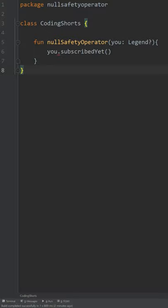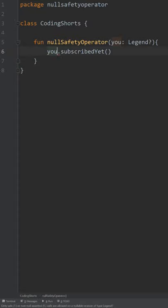In Kotlin we can't just use standard dot notation because that could throw a null pointer exception and crash. Instead we use the null safety operator and add this question mark. That means that if you are null, your function will also resolve to null and won't crash the program.